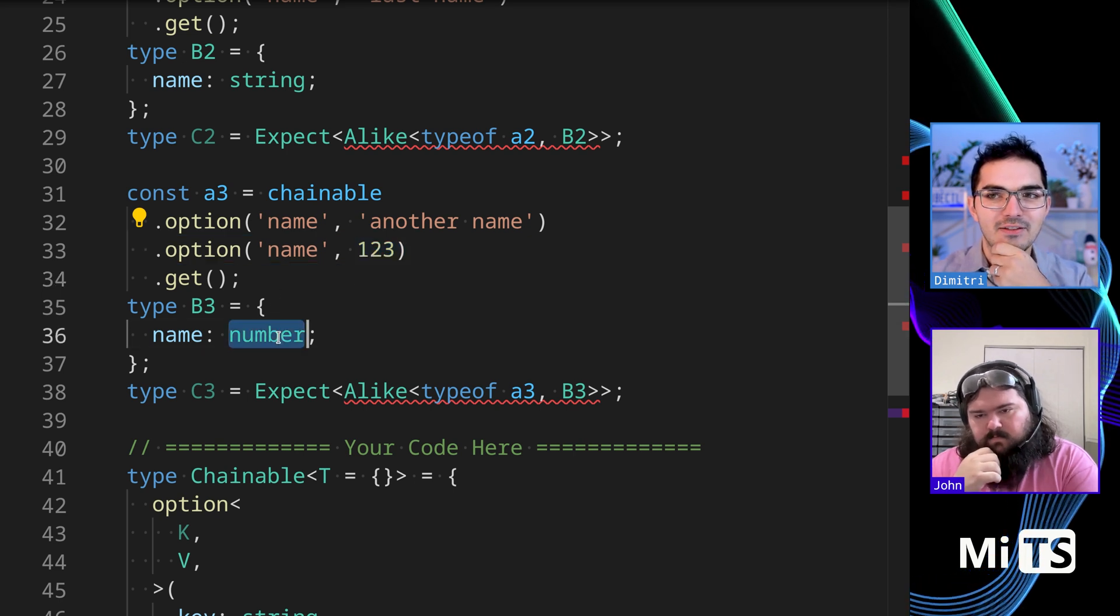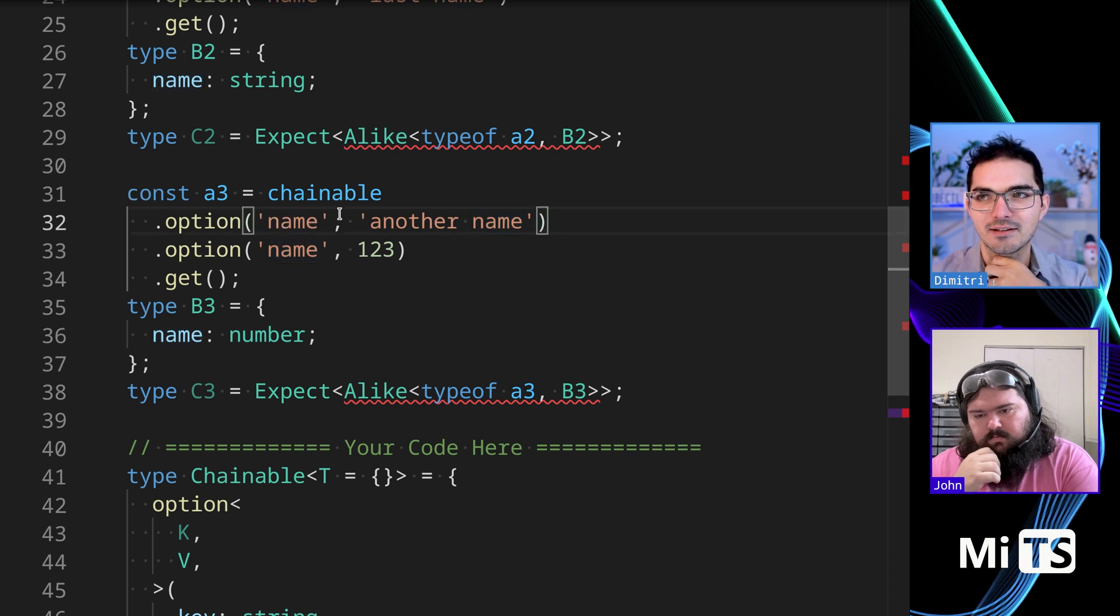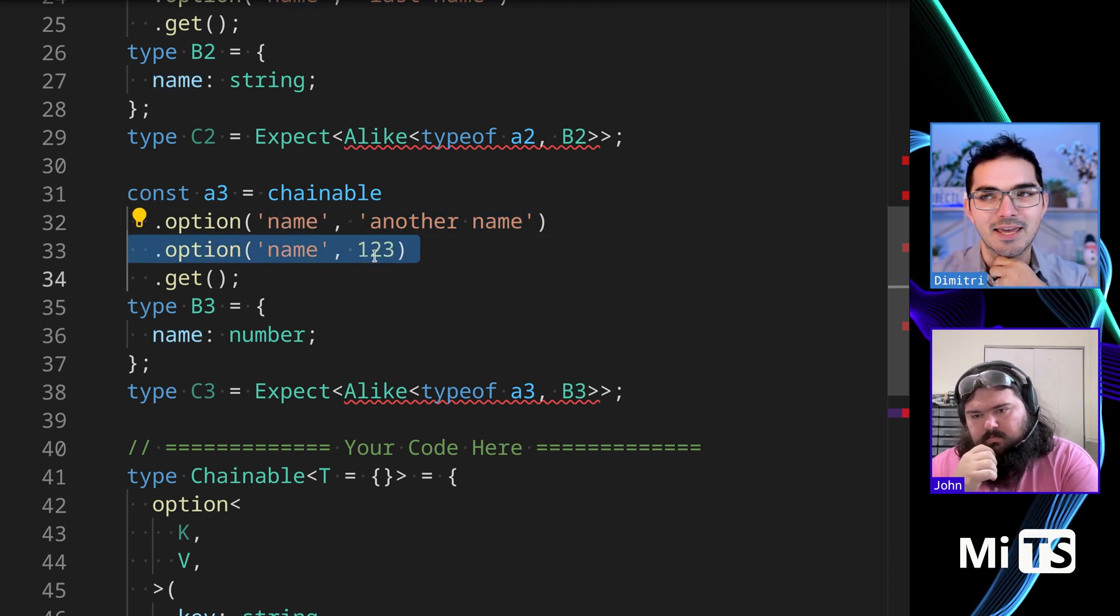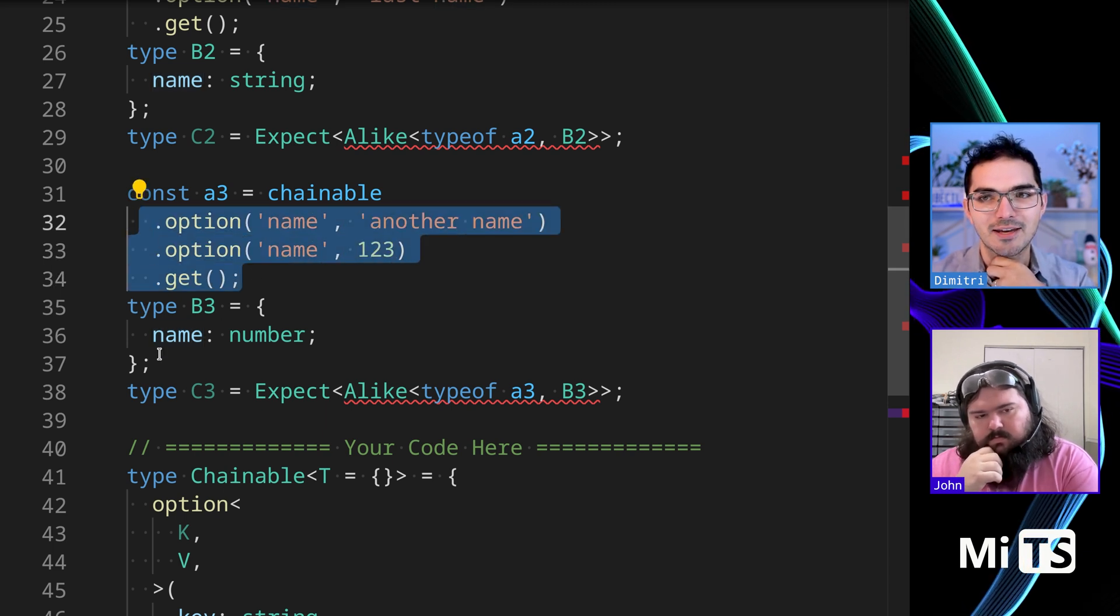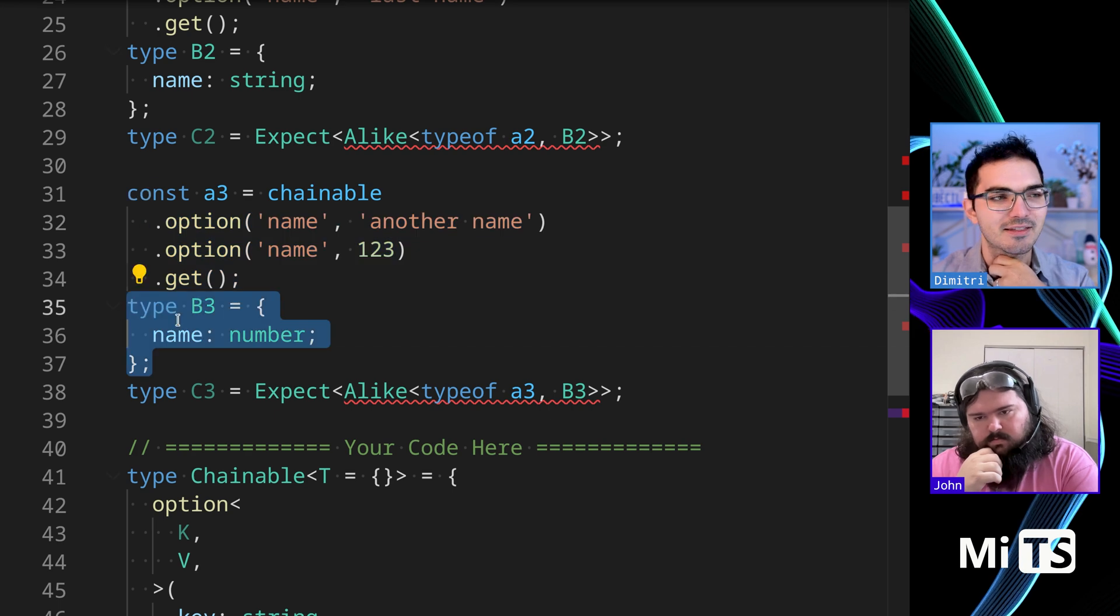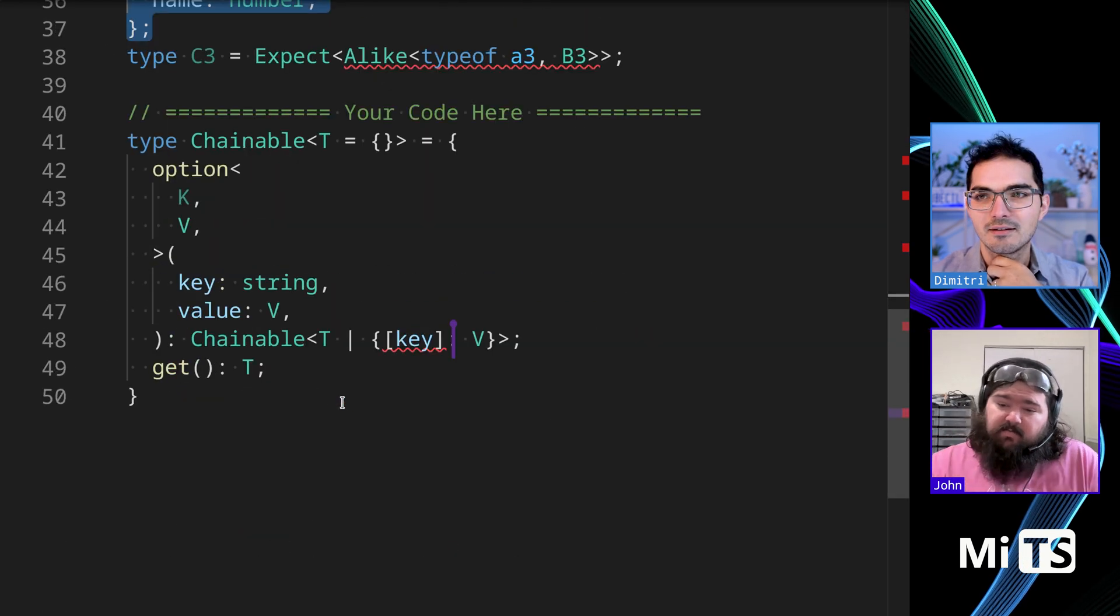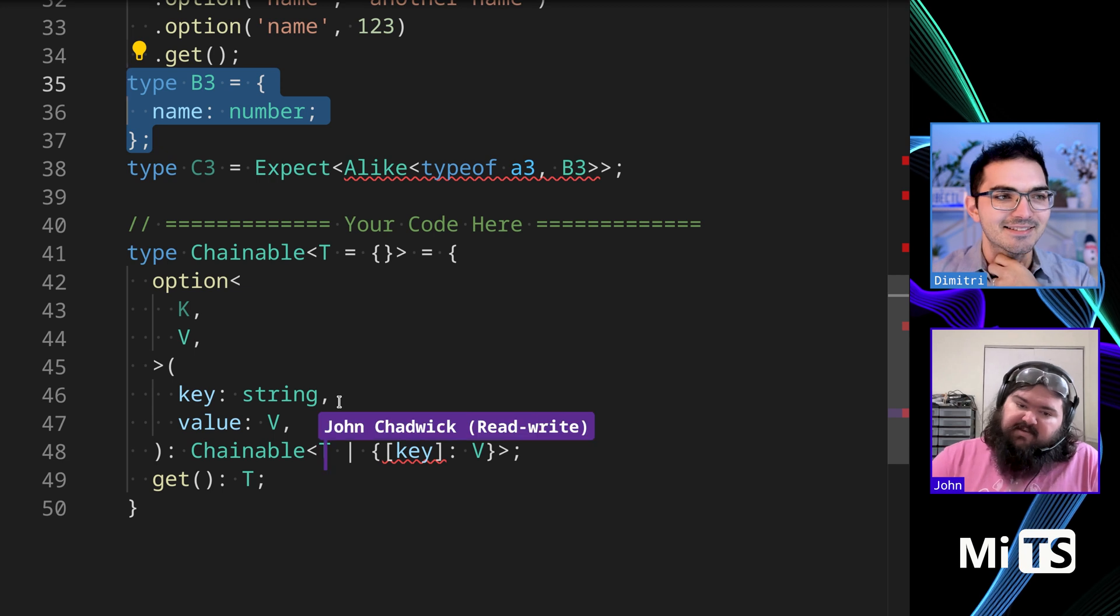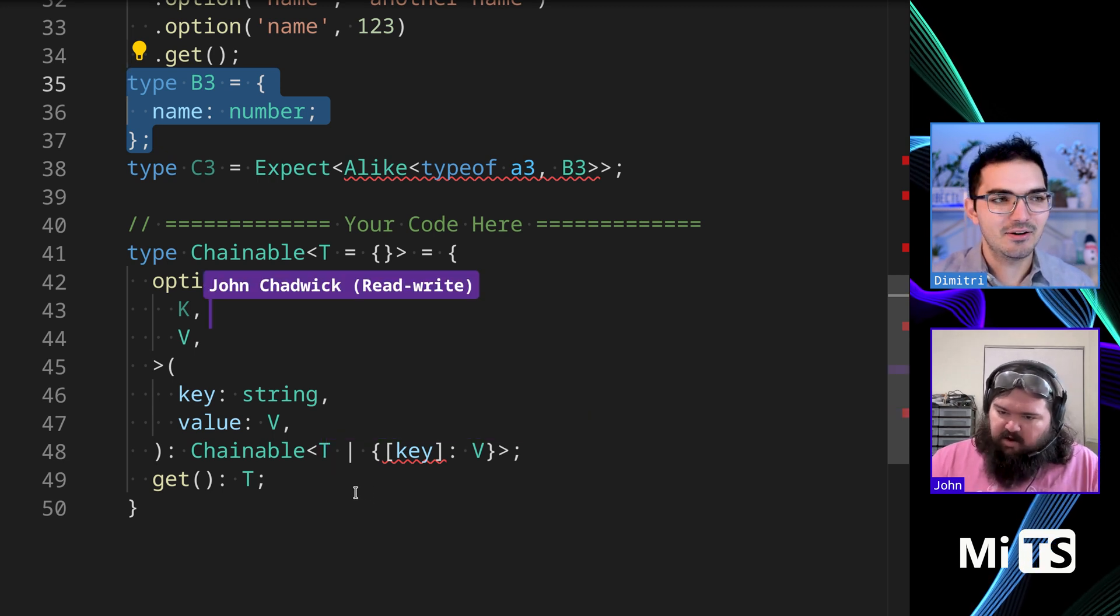Do you see what I mean? But the final thing is, is number for name. So name gets a string value and then we do name again and it gets a number value. And when we call get, it's actually like the most recent thing. Ah, so we should omit, omit the existing. Okay. Exactly. That makes sense.